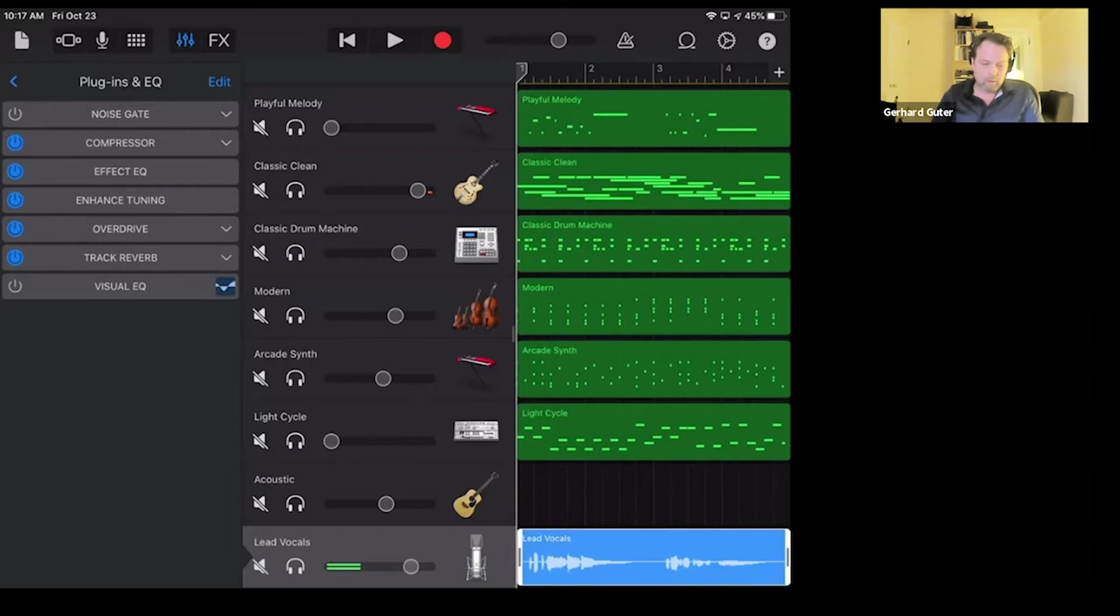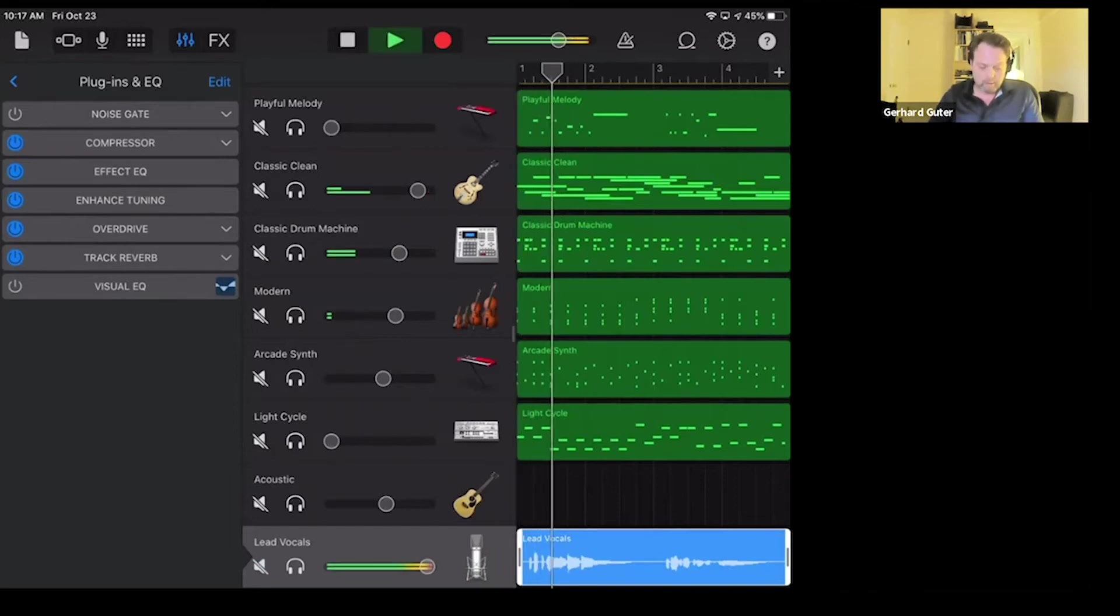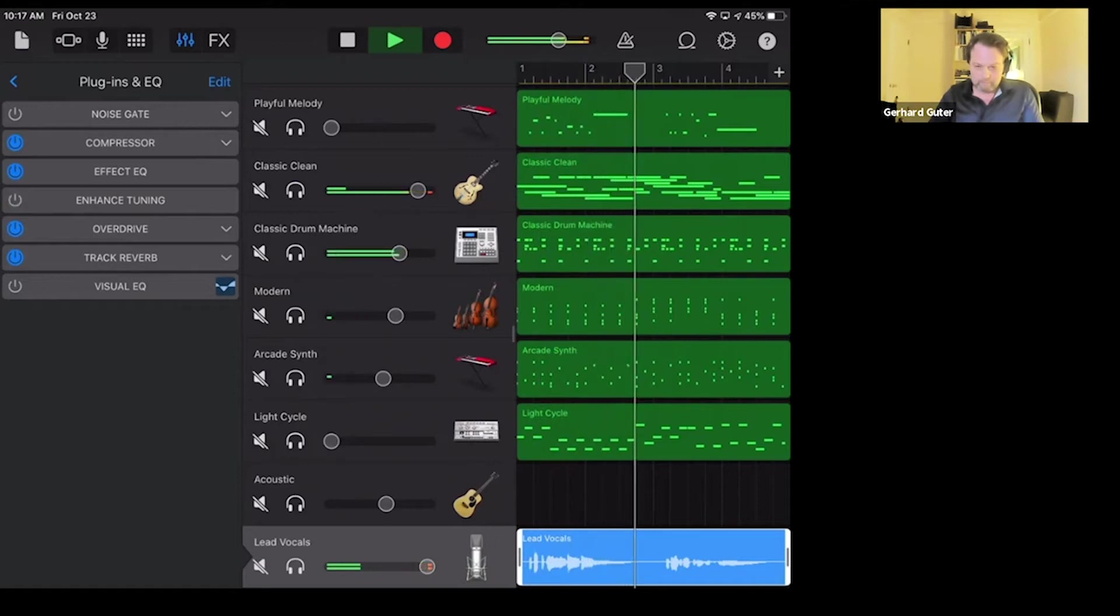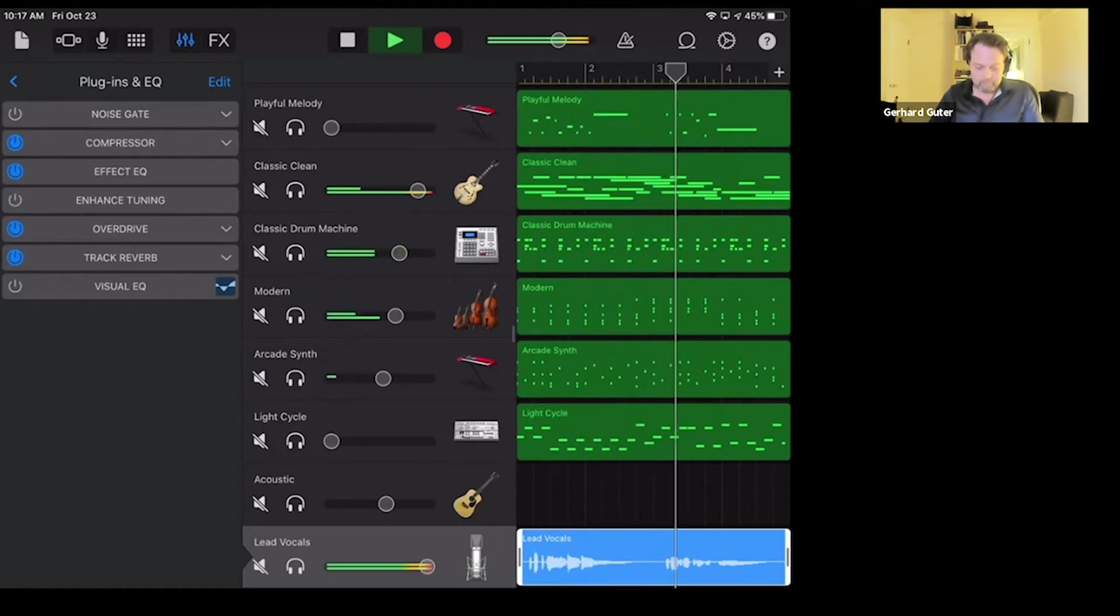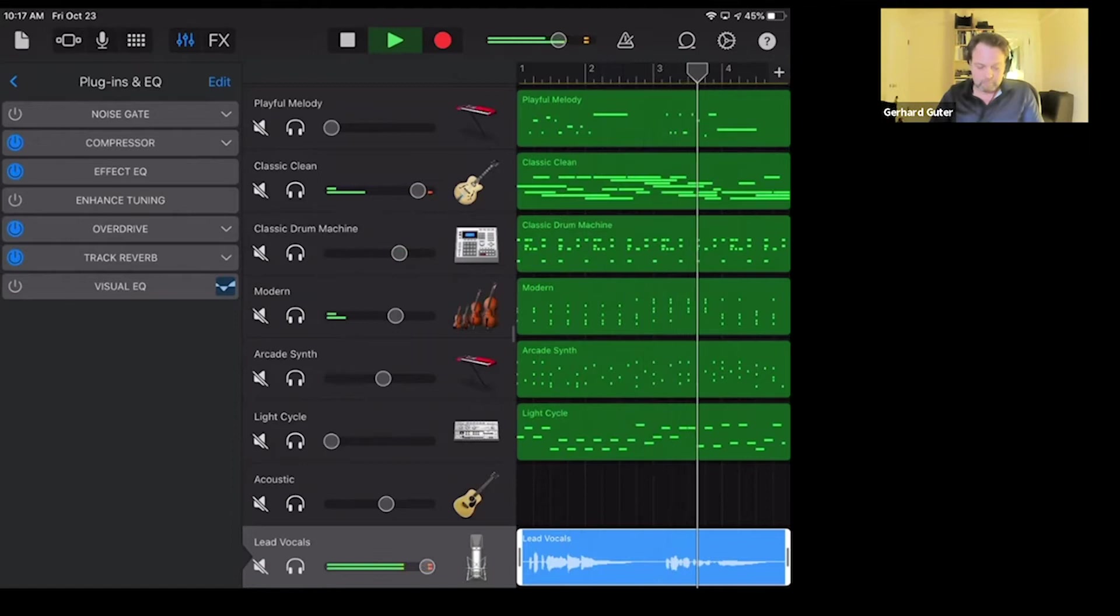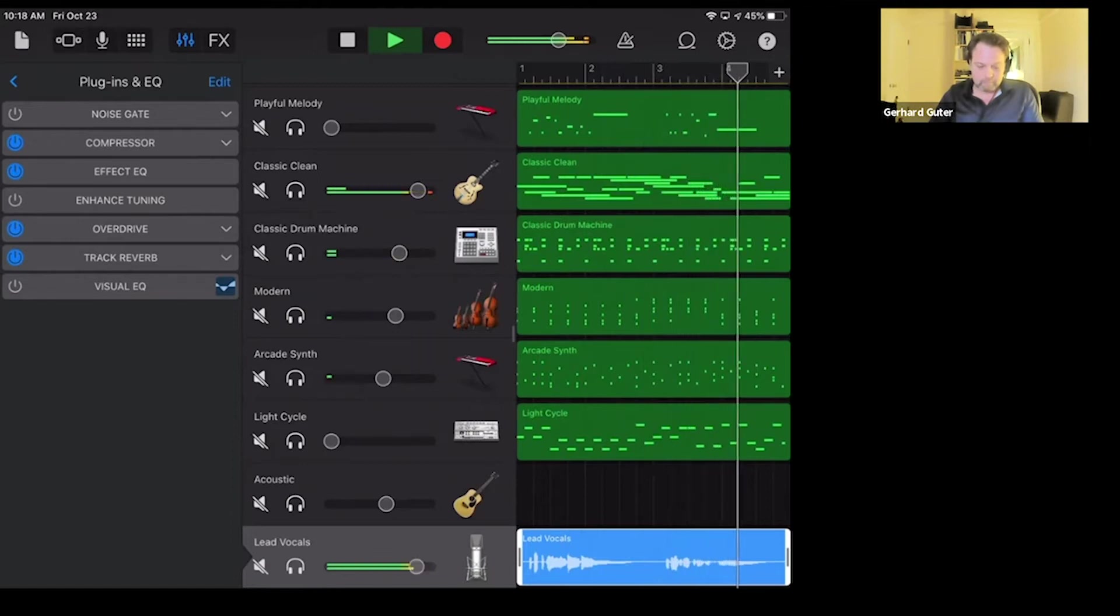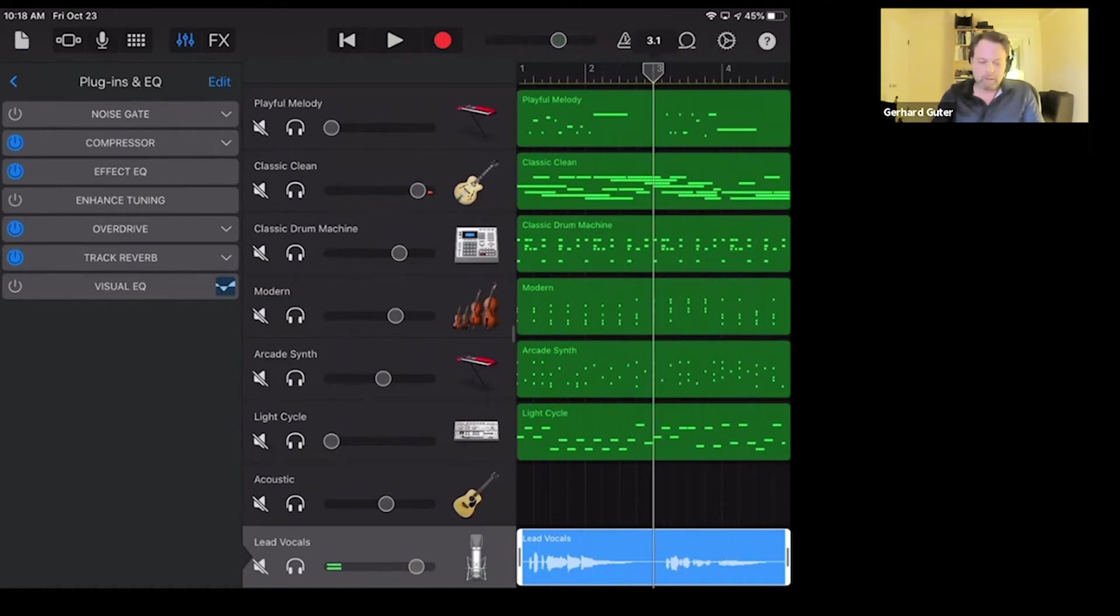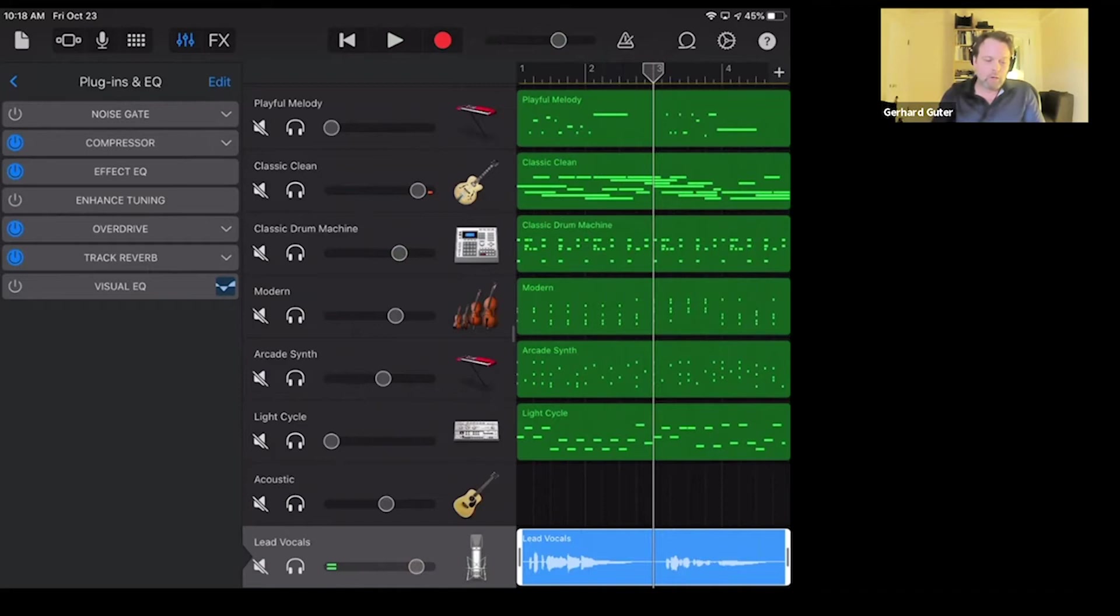Here it is with the vocal. I gave you guys a nice note waiver there at the very end just so you'd be able to hear the effect that this pitch correction has. Let me go ahead and show you guys actually the controls, and they're very limited for this.